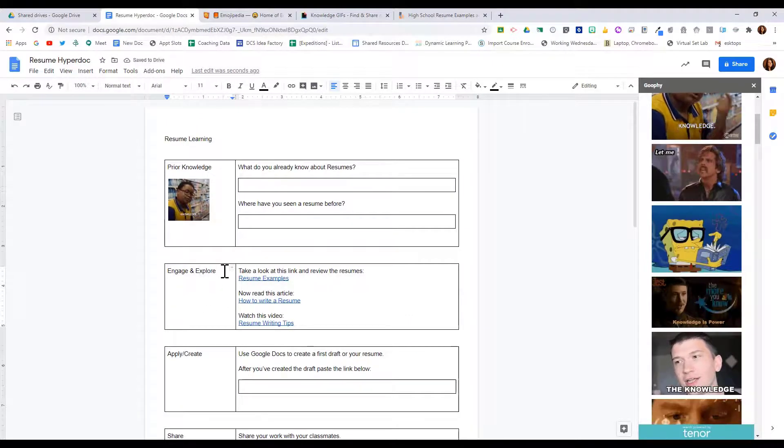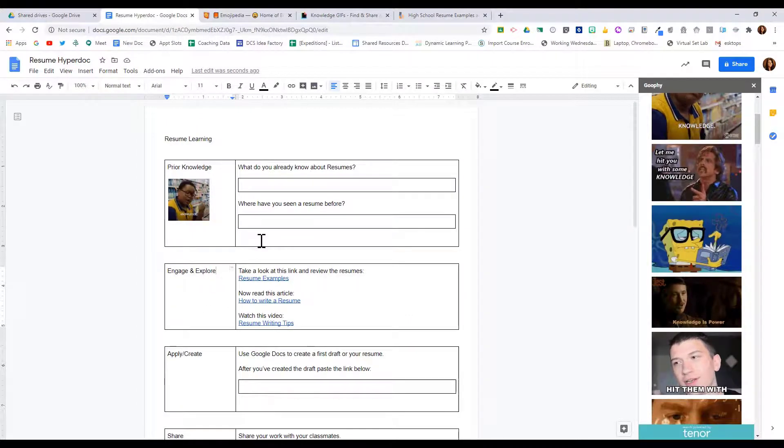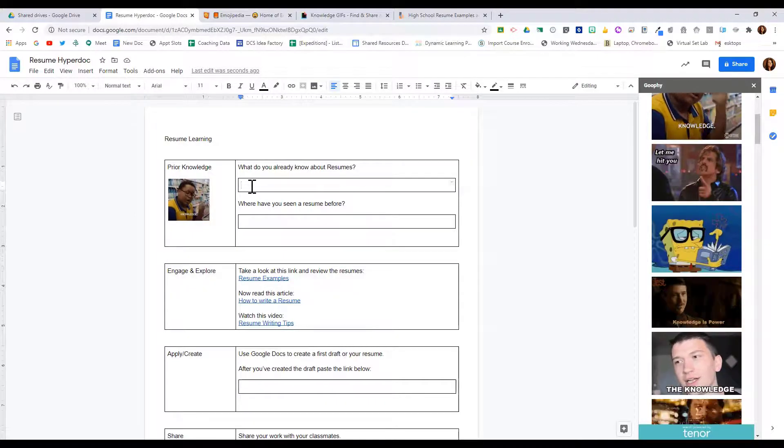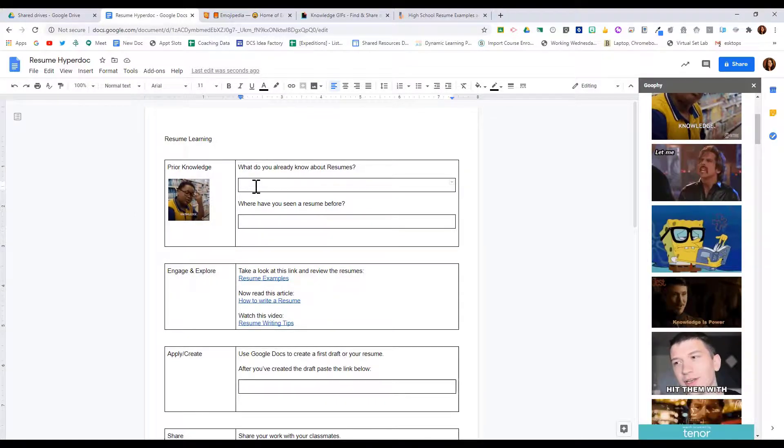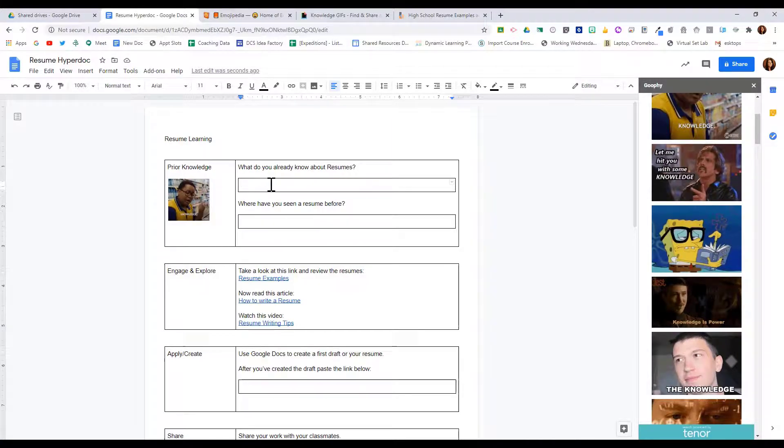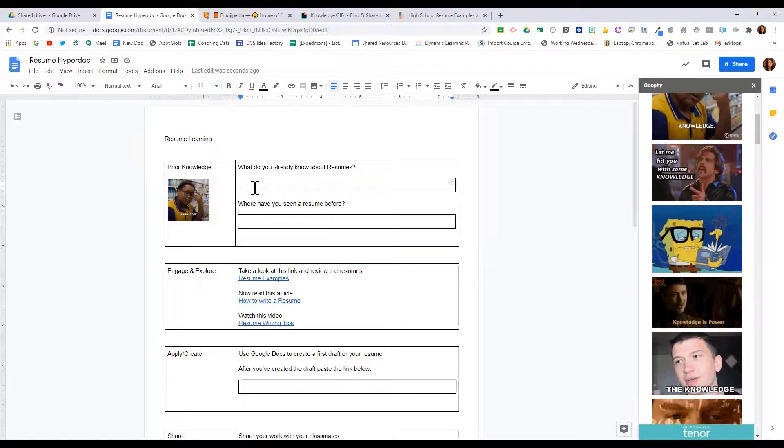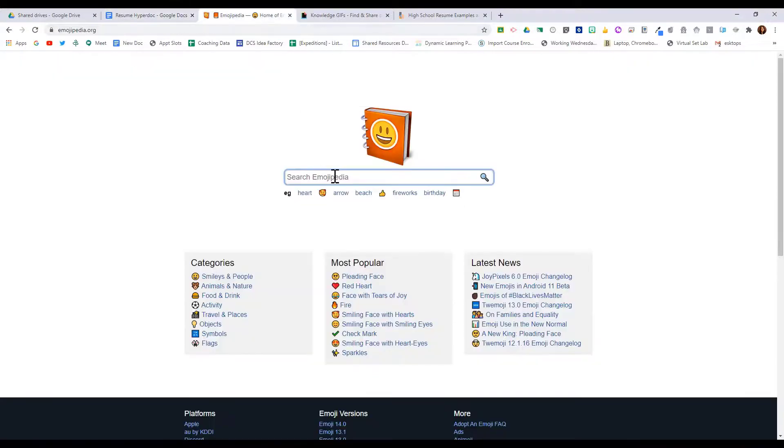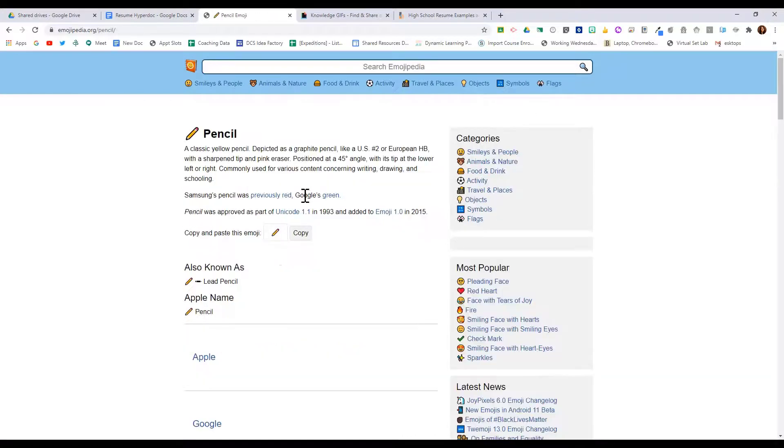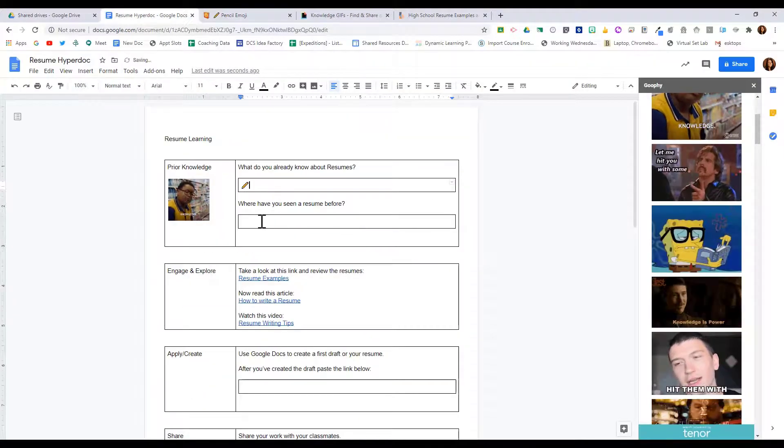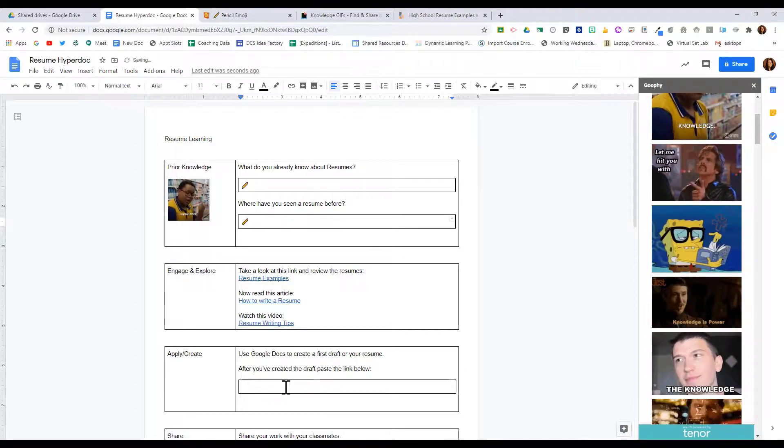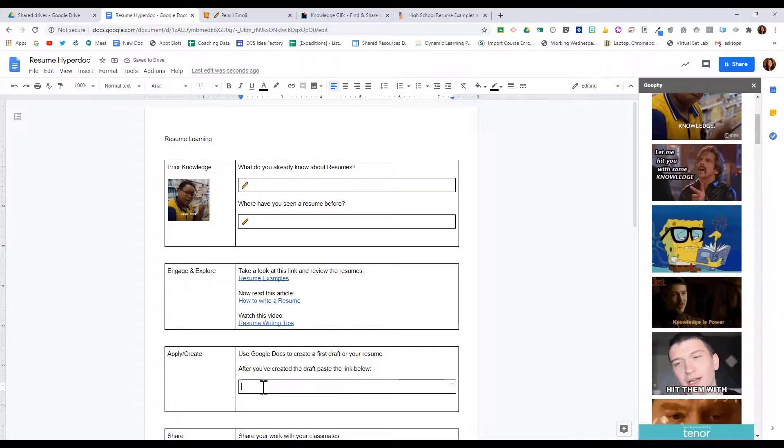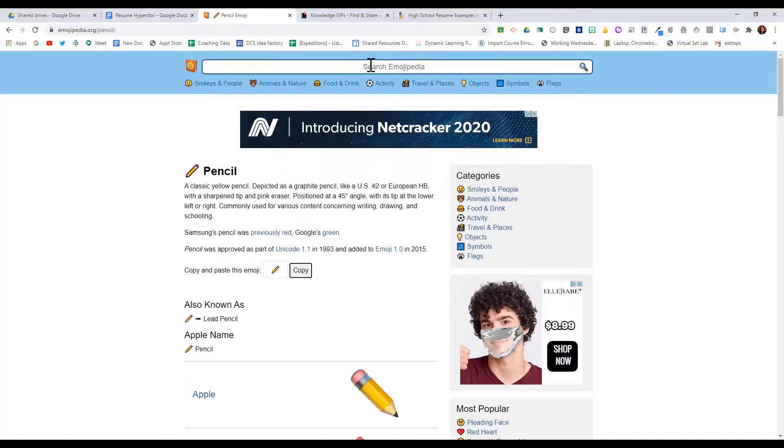A lot of times in a hyperdoc, you may want to give students a symbol or an icon letting them know what you're looking for in each response box. So here we want students to write a response, so I'm going to go over here to Emojipedia and I'm going to find the pencil icon and I'm going to put an icon of a pencil in this cell because I want students to write the response.